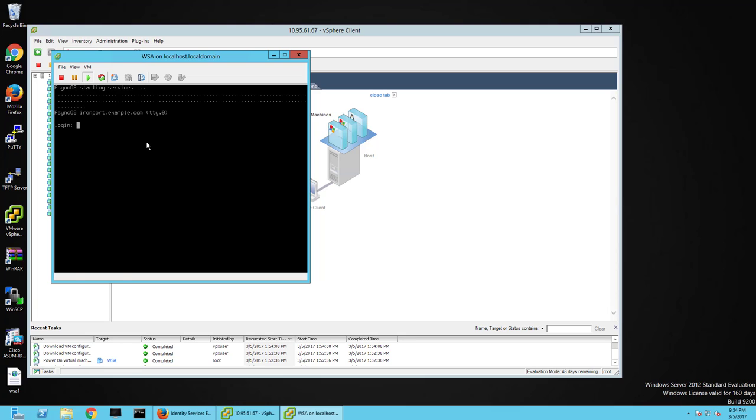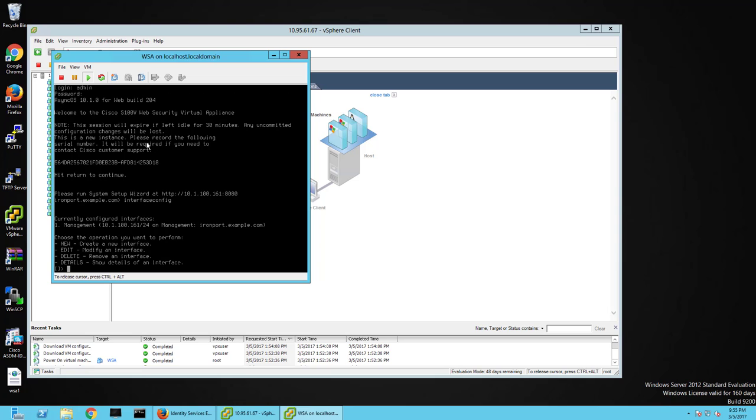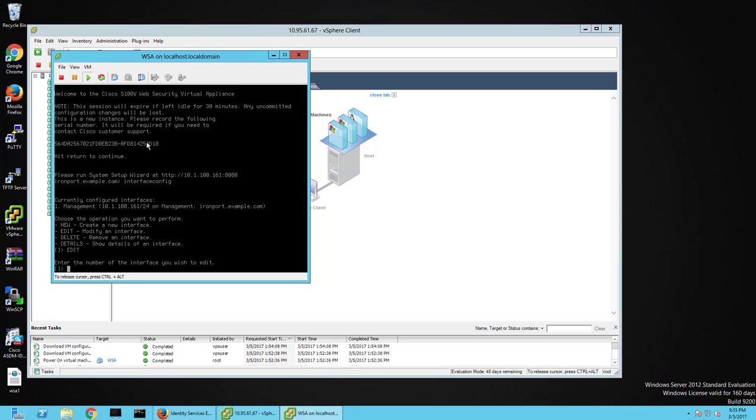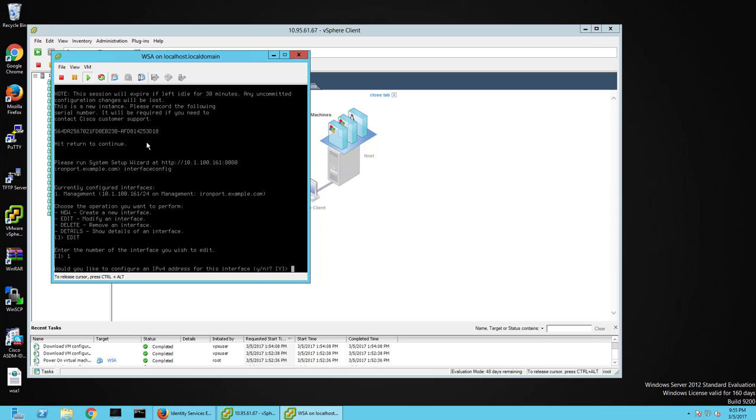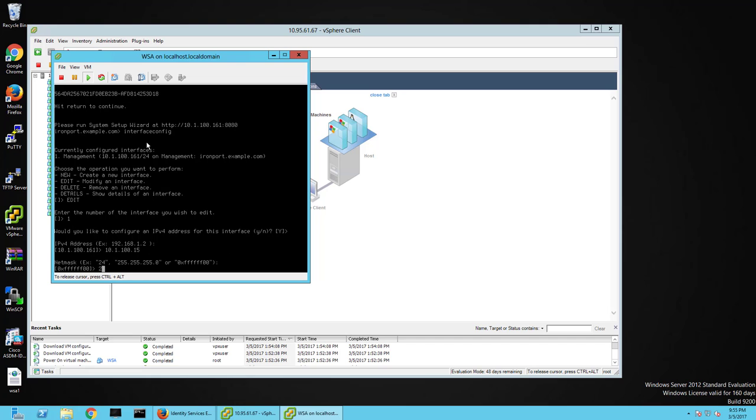So first thing I'm going to do, I'm going to have to jump into the IronPort appliance or WSA. It should get an IP address from DHCP, which I'm not going to use. So I'm going to configure the interface really quickly with an IP address I want. We're going to edit this, interface number one, which is management, configure IPv4, which is good. I'm going to pick the IP address I want for this.